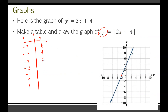Something interesting happens at x equals negative 2: 2 times negative 2 is negative 4, plus 4 is 0, absolute value of 0 is just 0. After this, for x equals negative 1: negative 2 plus 4 is positive 2, absolute value is positive 2. At x equals 0: 0 plus 4 is 4. And at x equals 1: 2 plus 4 is 6, absolute value is 6.